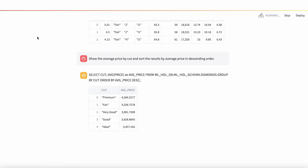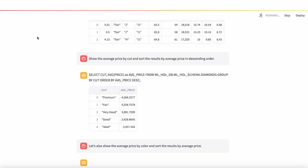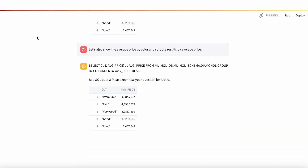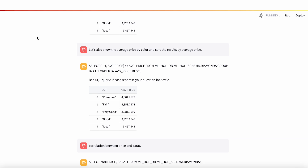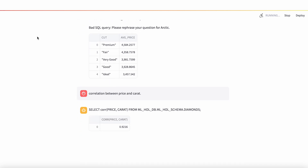Is there anything else I can help with? Yes, show the average price by color and sort the results by average price. What else can I do for you today? Is there a correlation between price and carat? Do you have any other question for me? No, thank you. That's it for today.